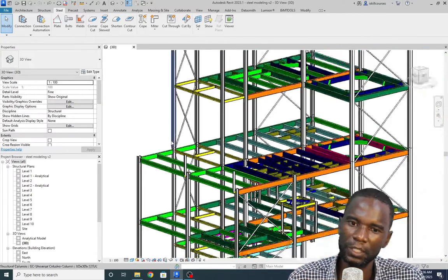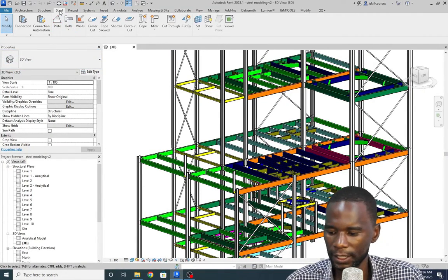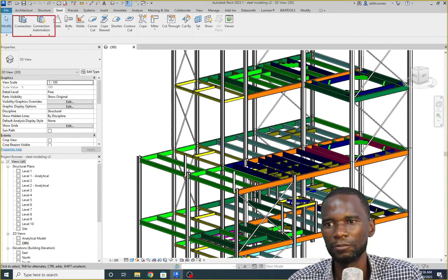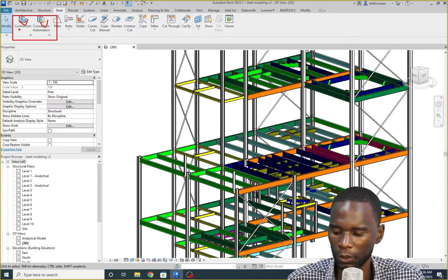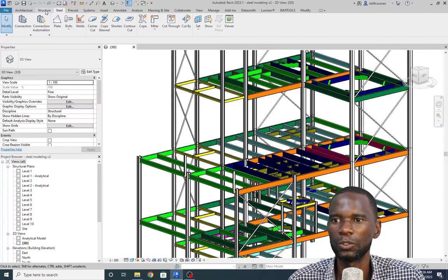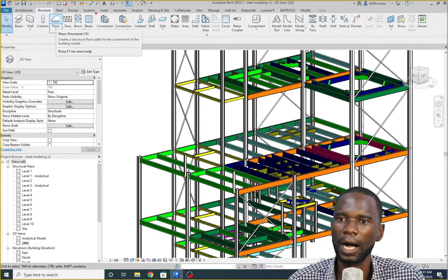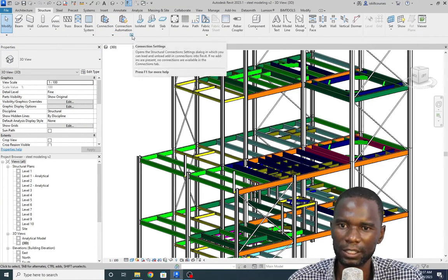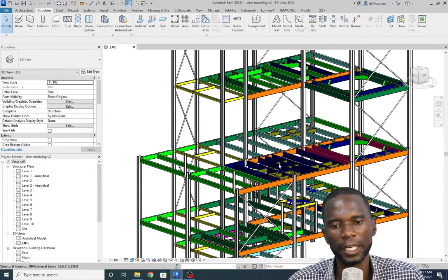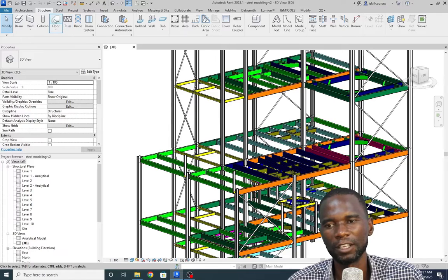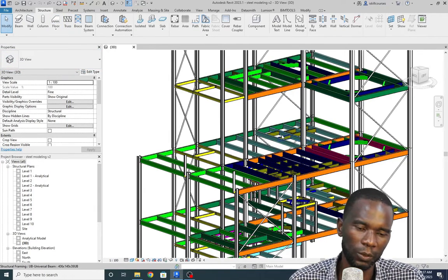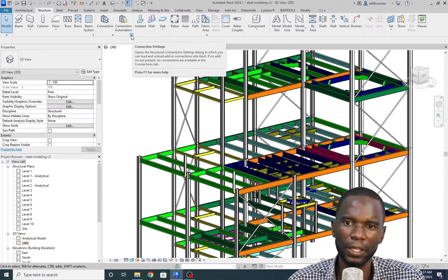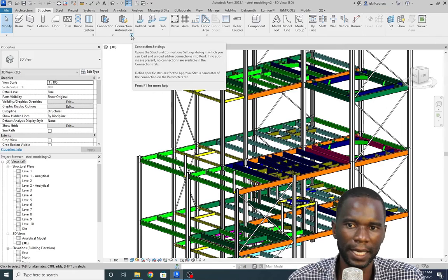To create a connection, you just need to go to the Steel tab. Under Steel, we have two options: Connection and Connection Automation. We are going to use the first option. You can also go to Structure and the same options appear there. Now, below the Connection Automation, there is a short arrow — that is where you need to load your connection. The connection is not loaded when you first open it, so you need to load it. Click on Connection Settings as the first step.